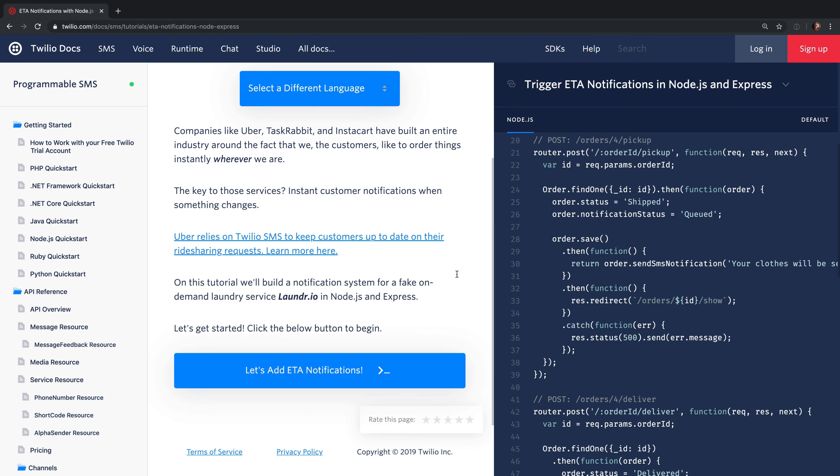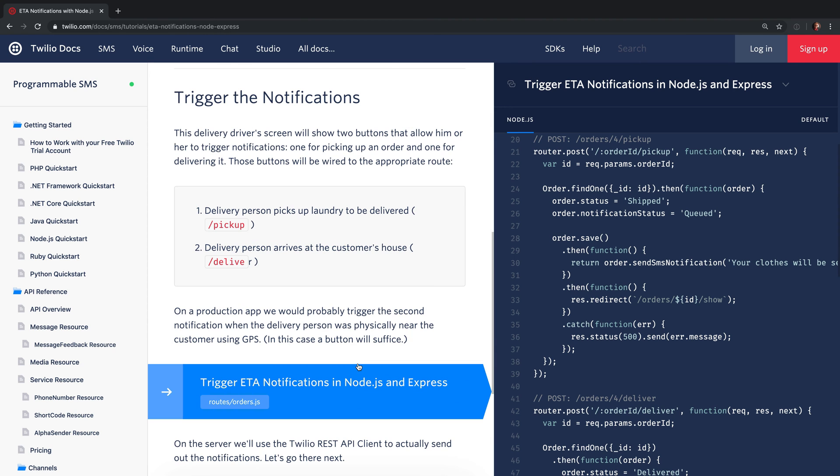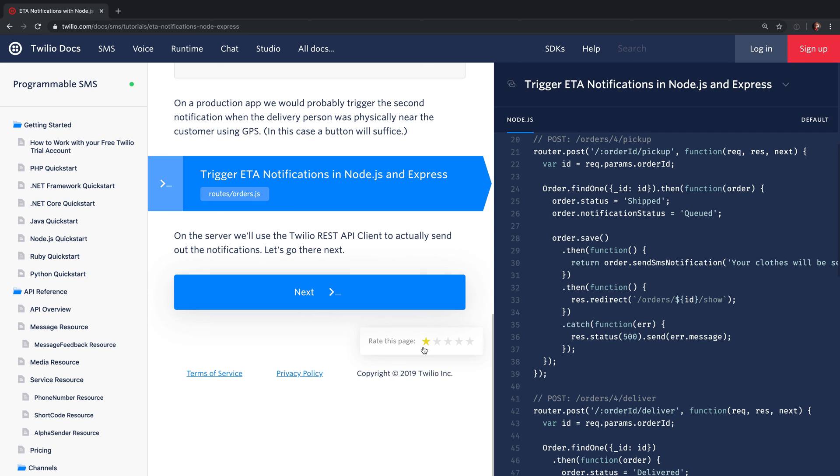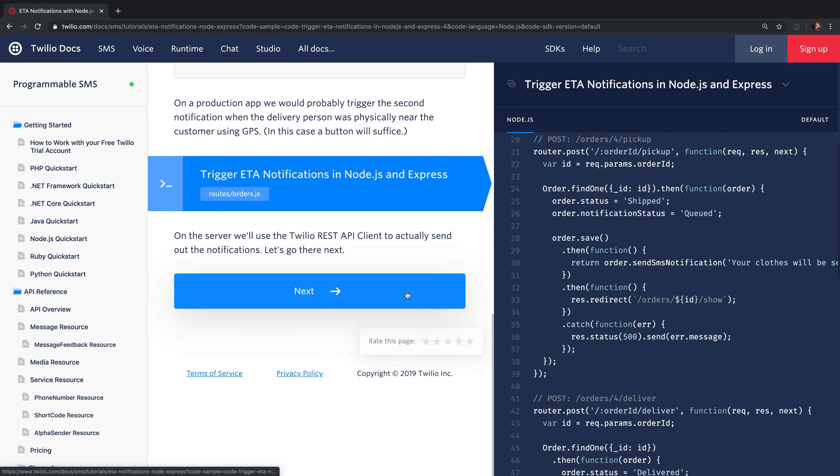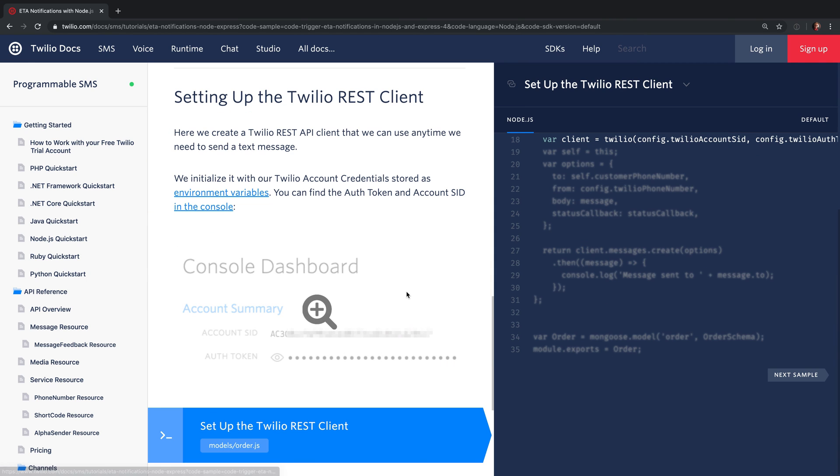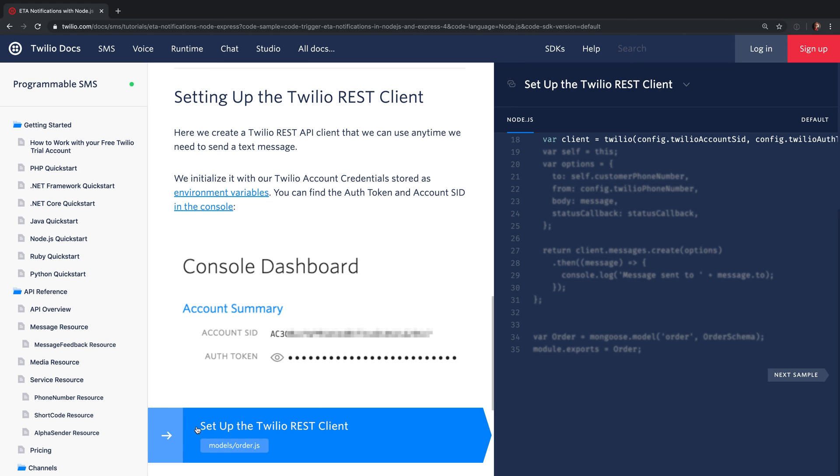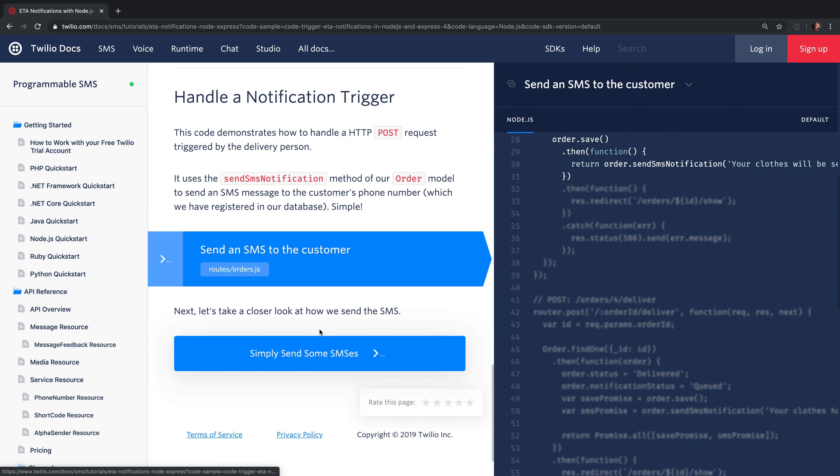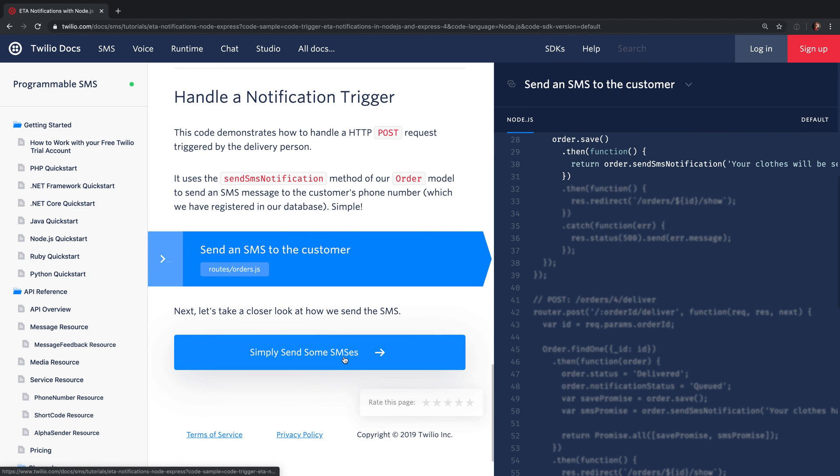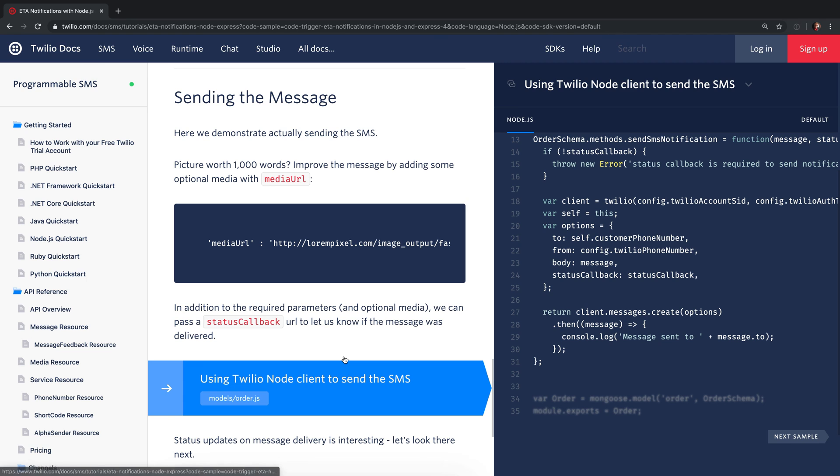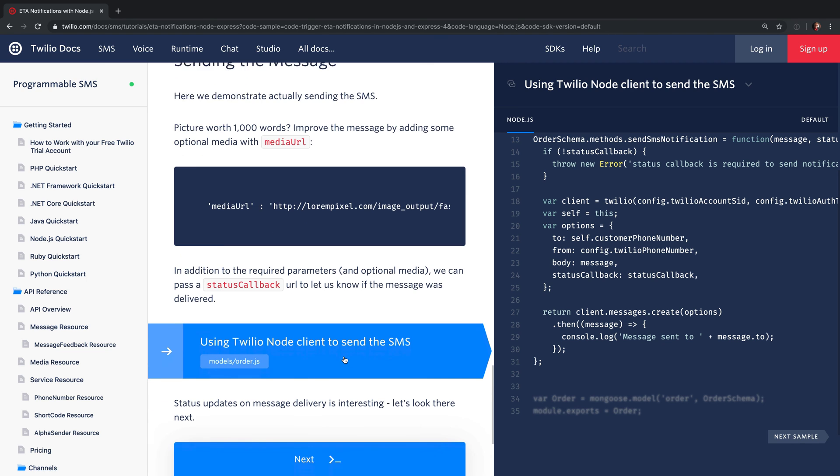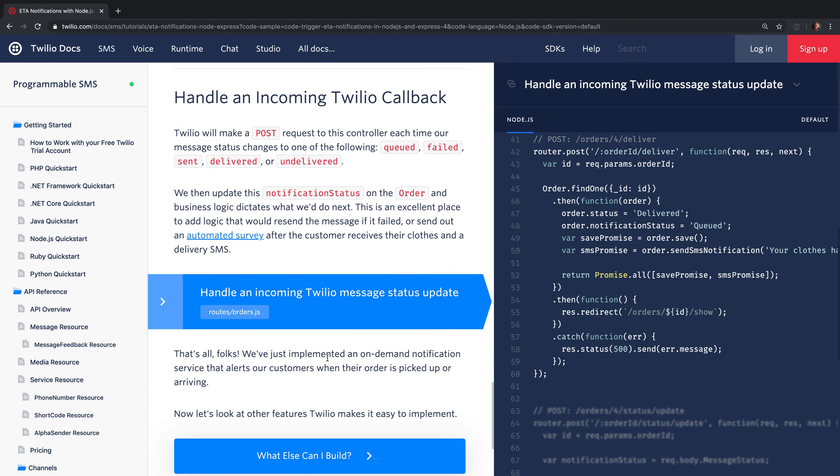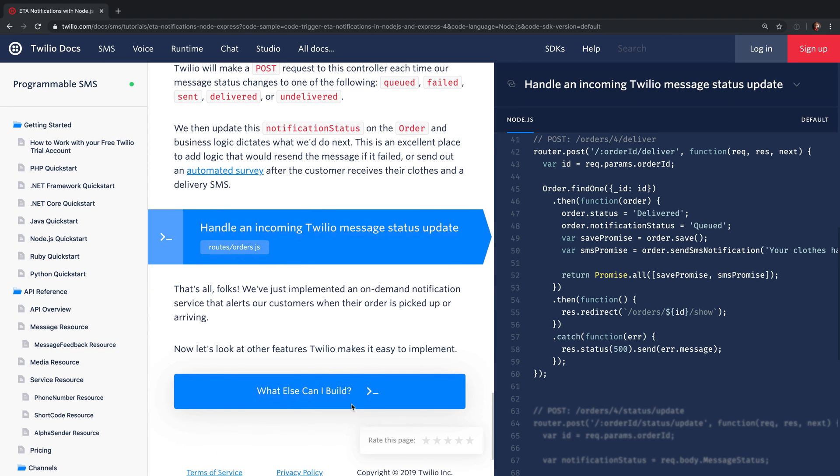The ETA notifications example will show you how to trigger different notifications to let someone know when you'll be arriving. This is a common use case for Twilio and this is a full production sample of how you might implement ETA notifications into your Node.js application. It shows you how to set up the Twilio REST client using Node.js, how to send SMS notifications to the customer, how to use the Twilio node client to send the SMS, and how to handle an incoming message that might be sent back to your application.